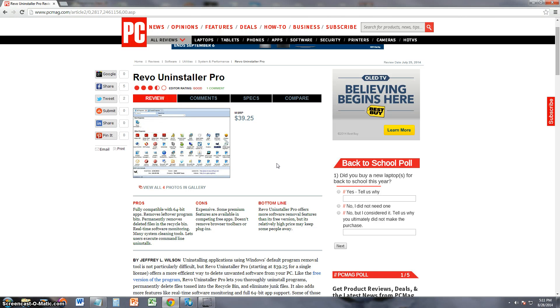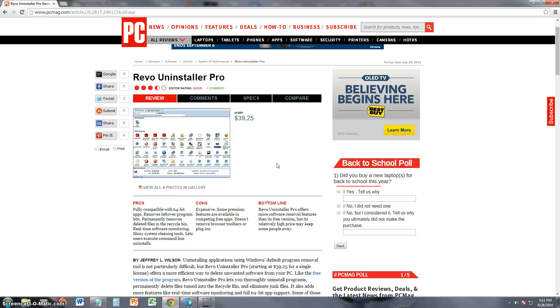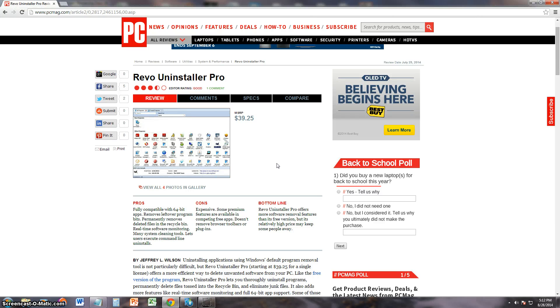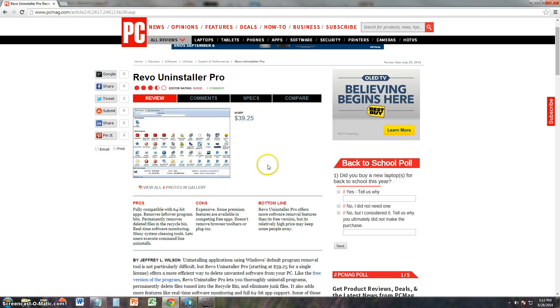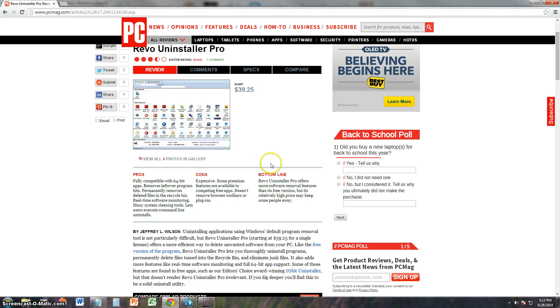Alright guys, we're going to go ahead and review one of the best uninstaller programs available right now and it's called Revo Uninstaller. Now I have made a review on Revo Uninstaller before, but this time we're going to make a review on Uninstaller Pro, the Professional Edition. We did a review on the free version, but the Professional Edition is a lot better.